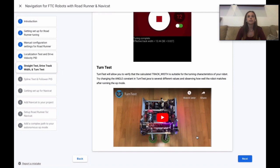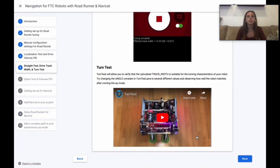The next test is called the turn test which will allow you to verify that the calculated track width is suitable for the turning characteristics of your robot. Try changing the angle constant in turn test.java to several different values and observing how well the robot matches after running the op mode.